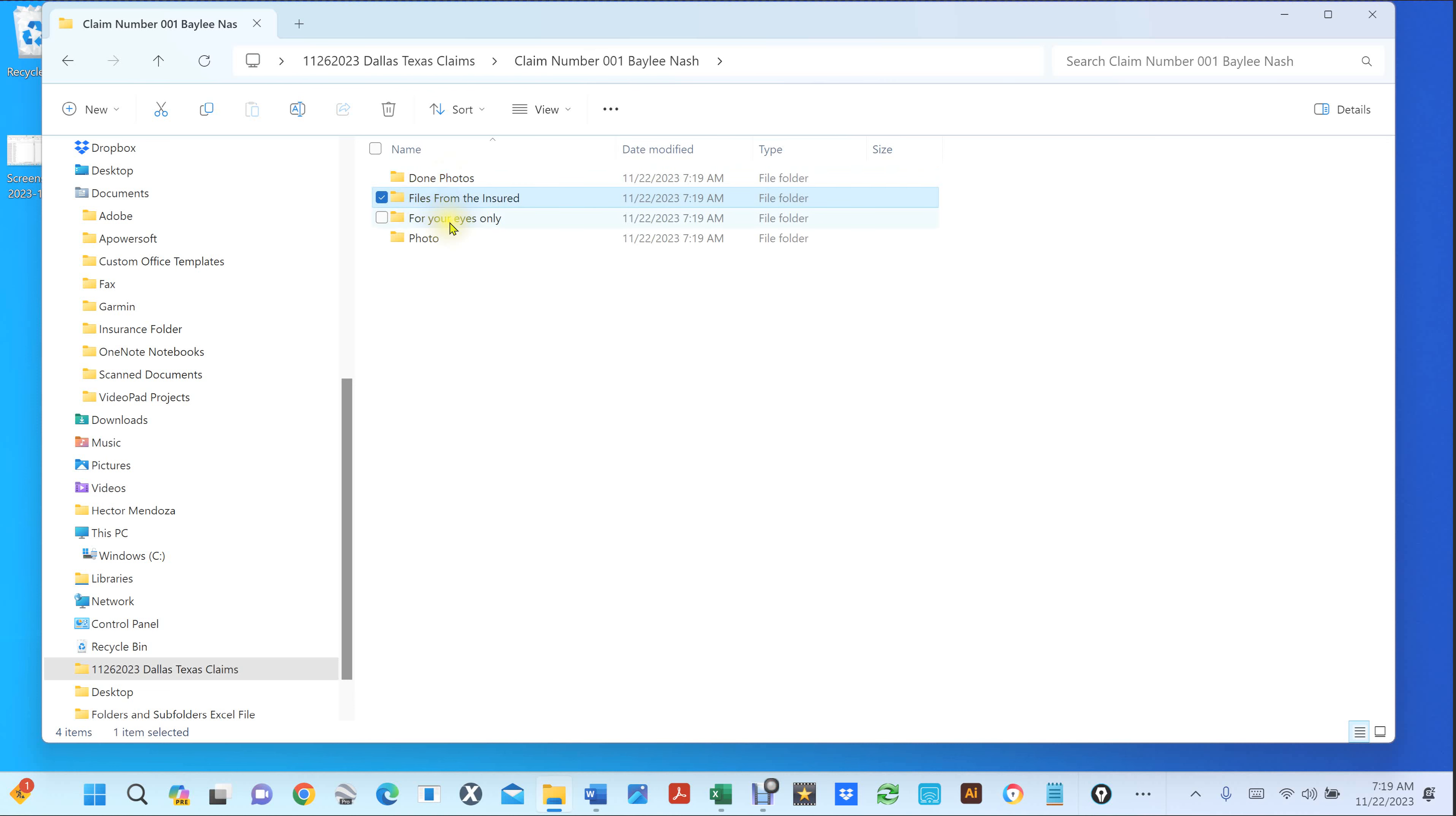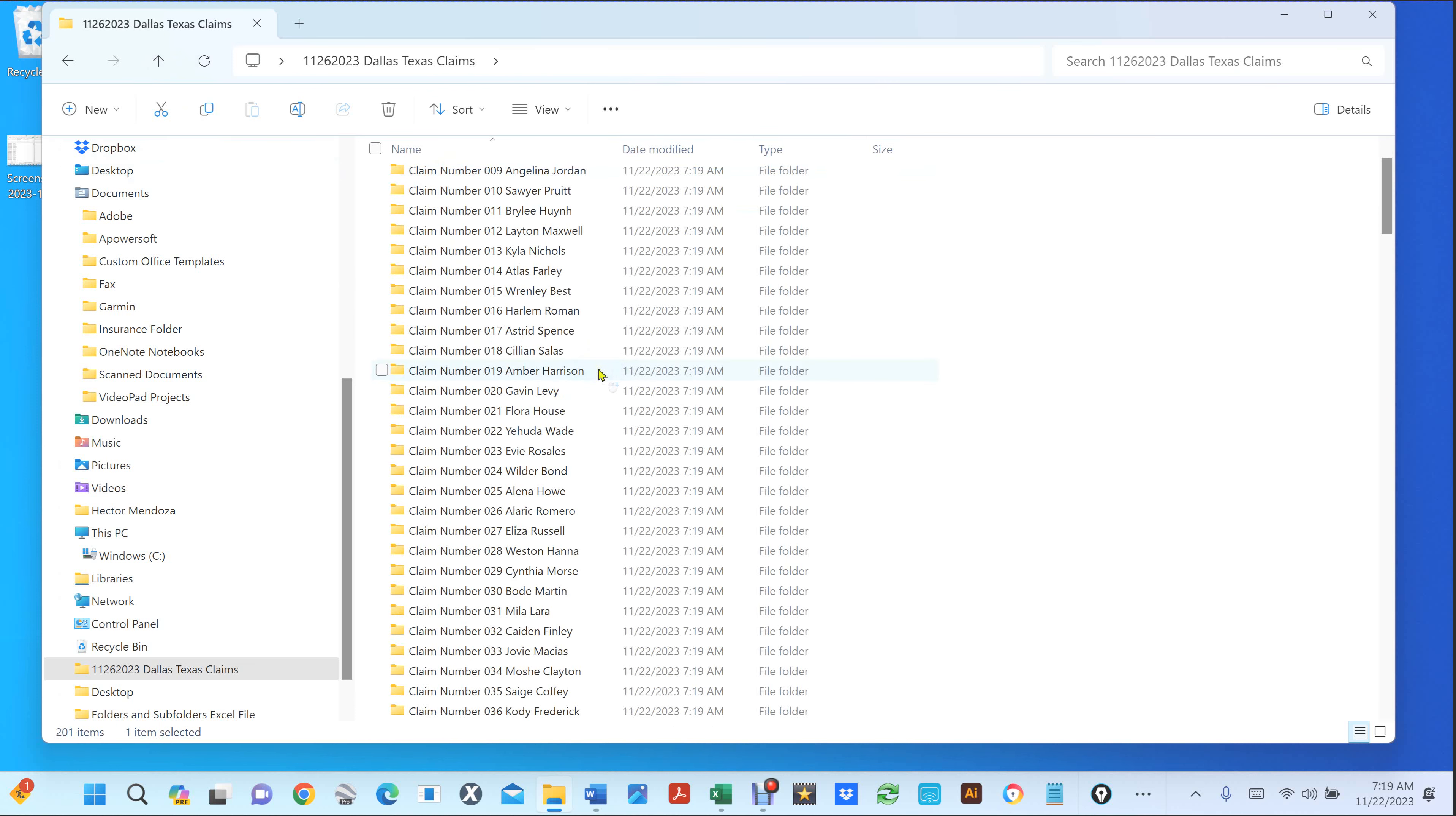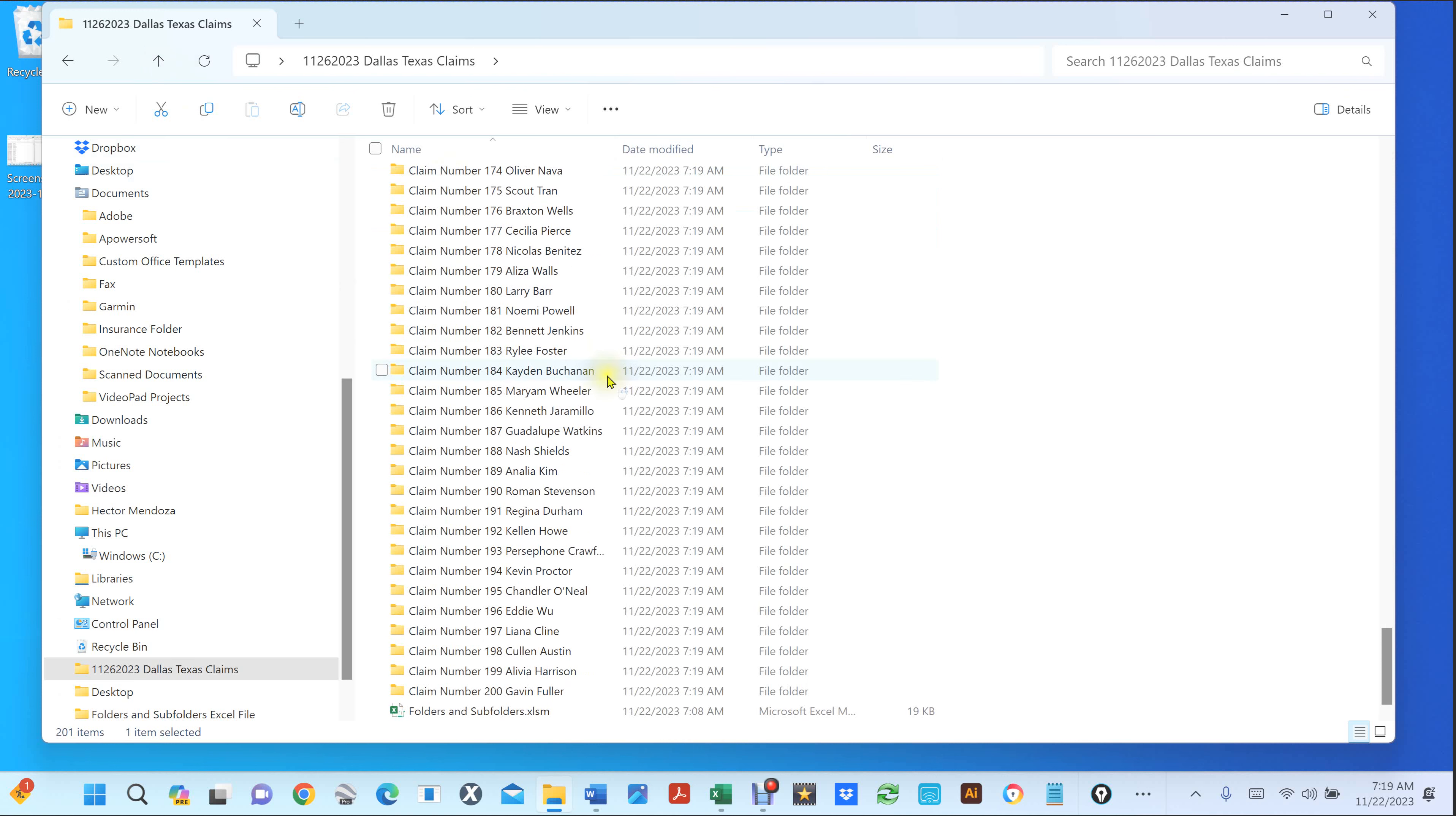So remember we put a folder for drone photos, files from the insured, for your eyes only, photos, and it created as many names as I told it to.